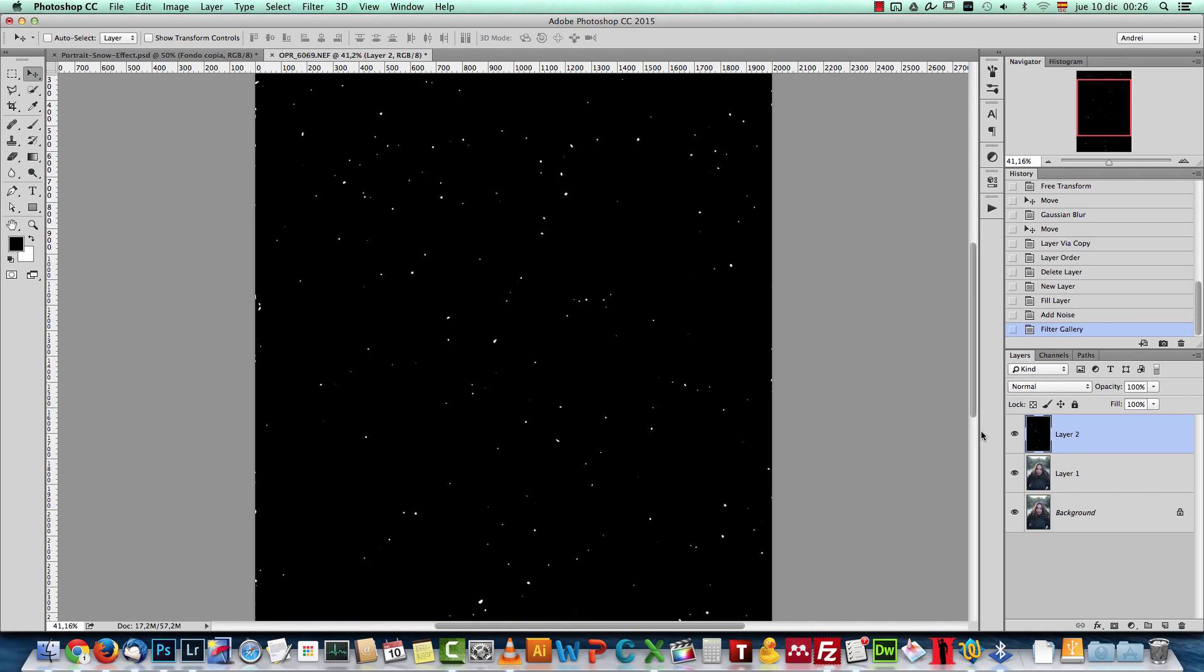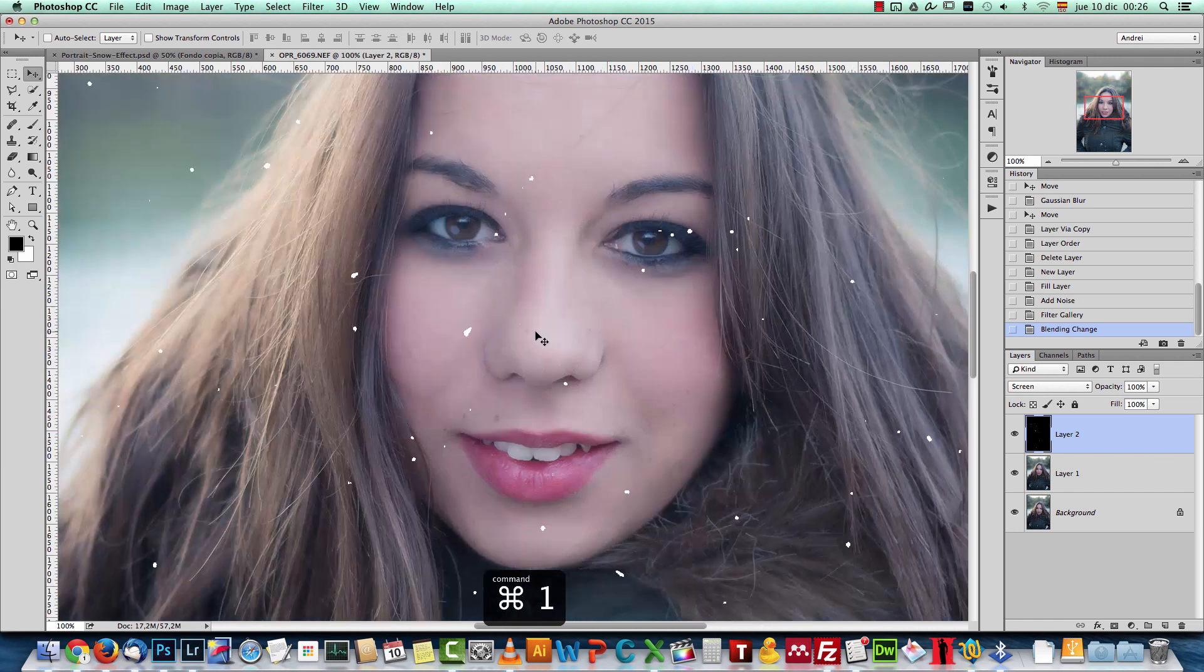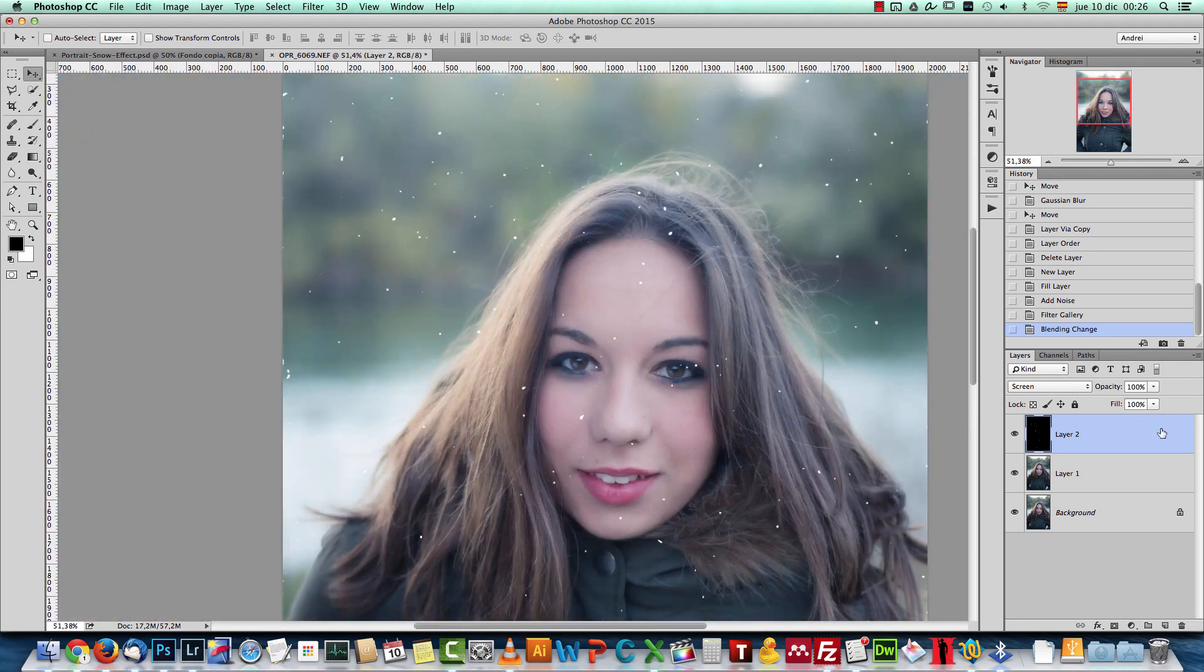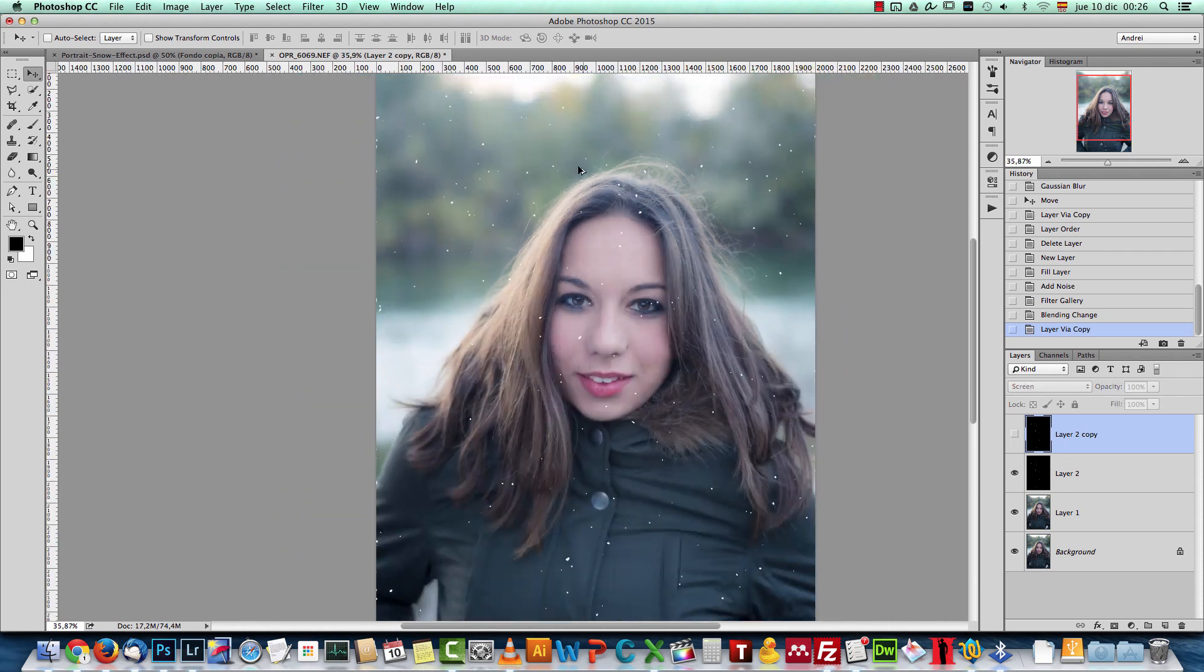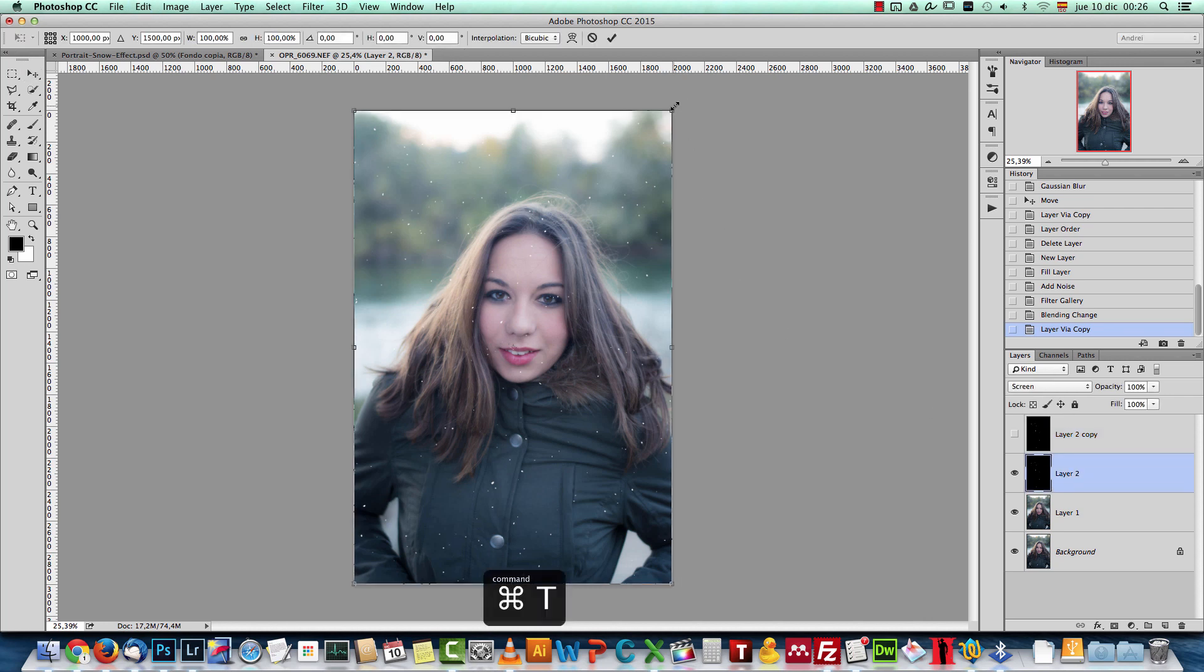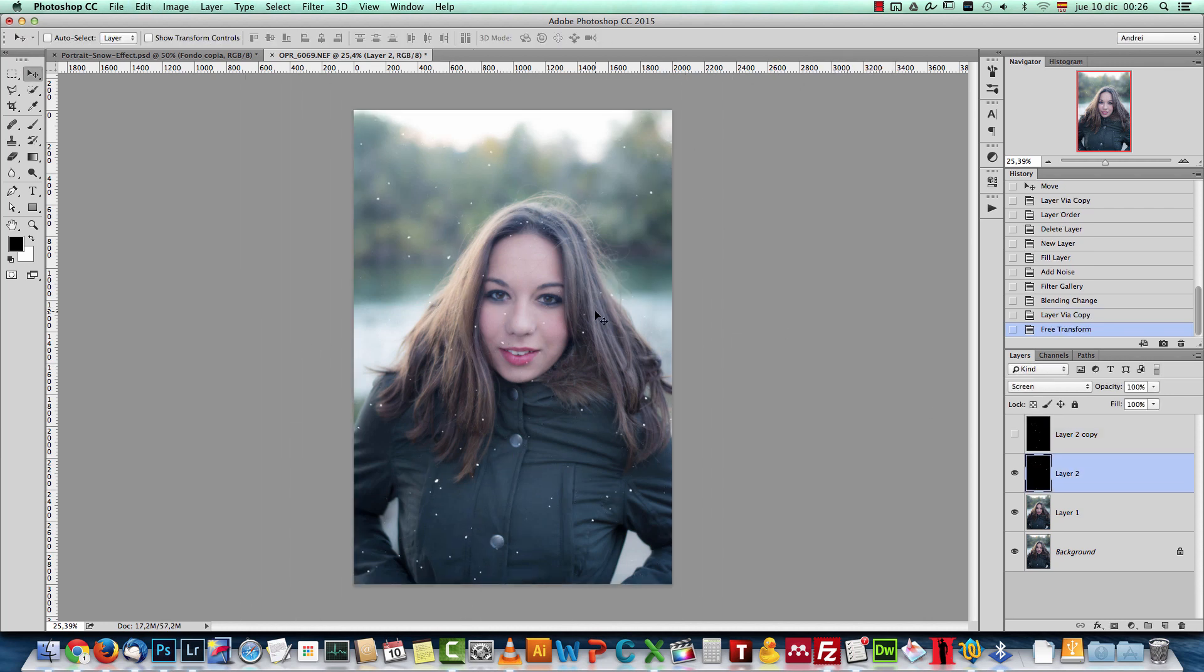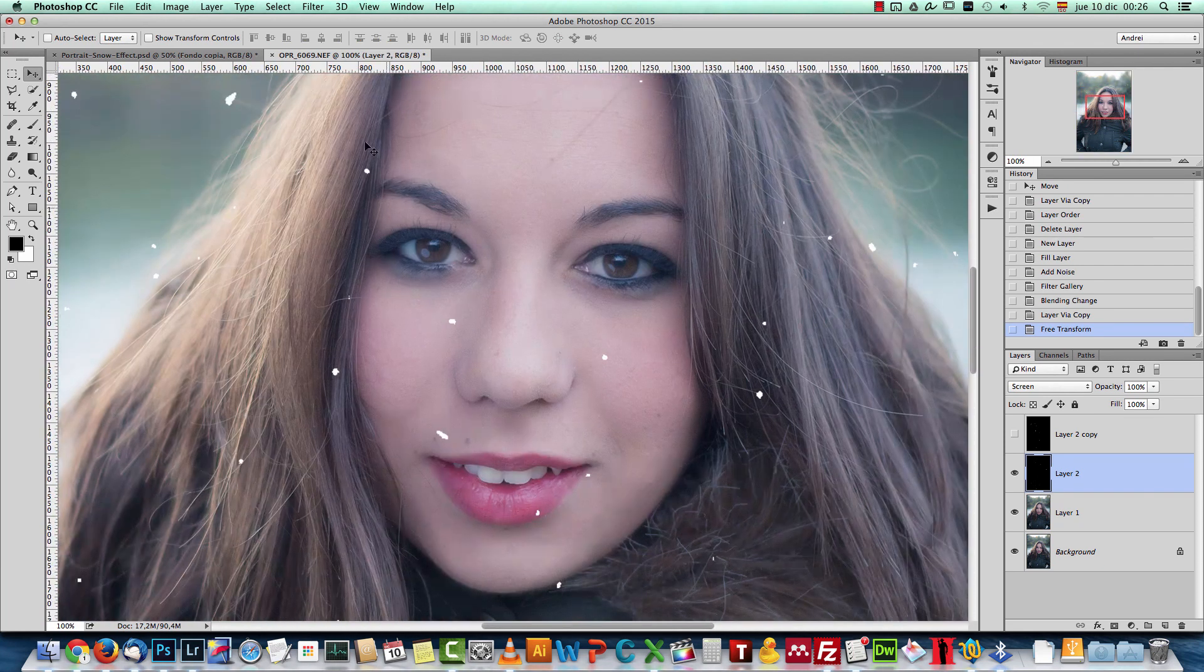And this is our snow, well, these are my snowflakes here. If I change the blend mode to screen, you will see that the black background will go away. And the only thing left here are these points here, which, as I said, are my snowflakes. I'll create a copy with Control Command J. And what I will do now is press Control Command T to load the free transform and make them a bit bigger and move them around.